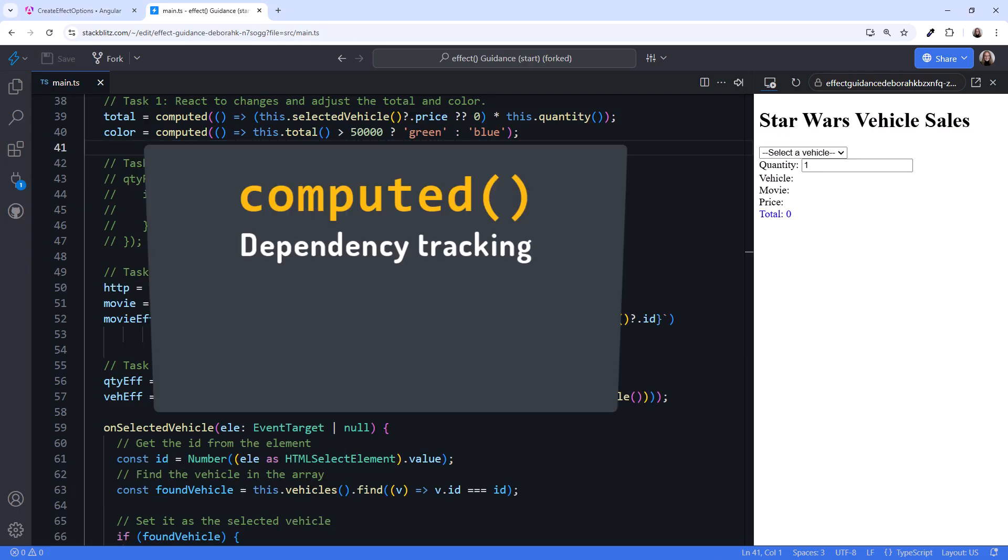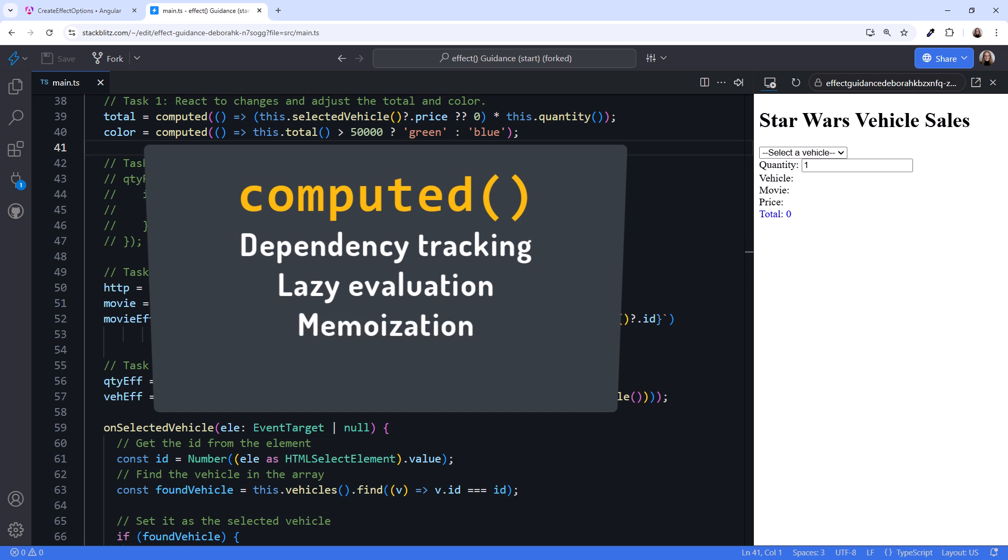By using a computed signal, we get dependency tracking. When any reference signal changes, the computed is automatically recalculated. We get lazy evaluation. The total and color are only calculated when they are read. And we get memoization. Subsequent reads return the cached value, improving performance.